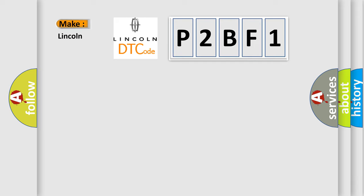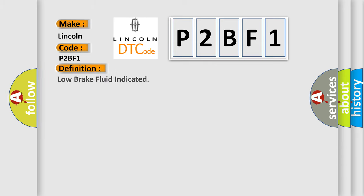For Lincoln car manufacturers, the basic definition is low brake fluid indicated. And now this is a short description of this DTC code: Ignition on.